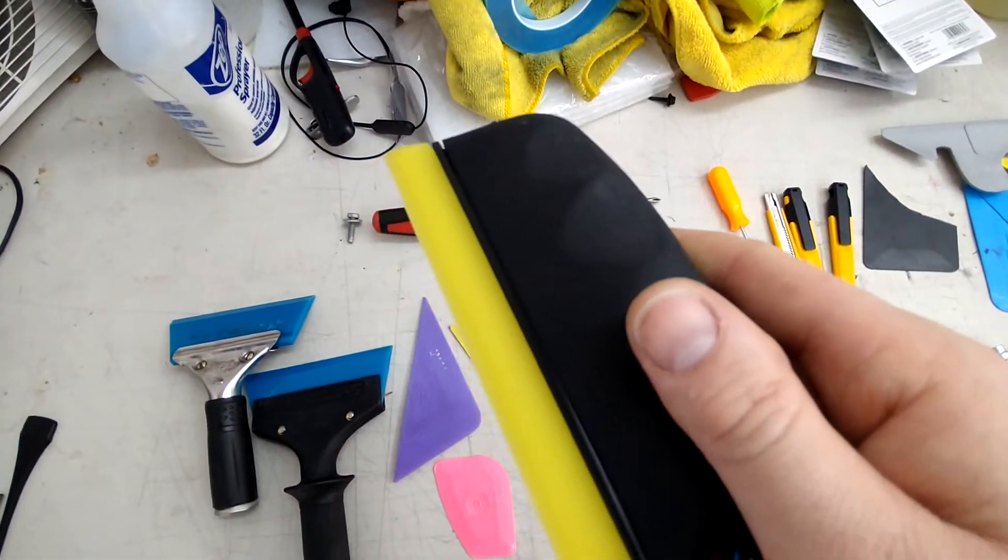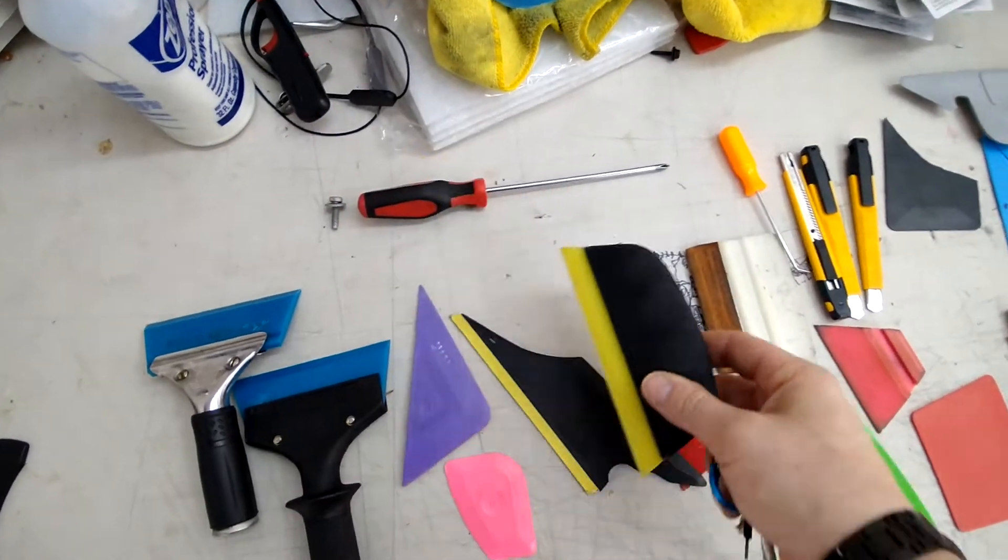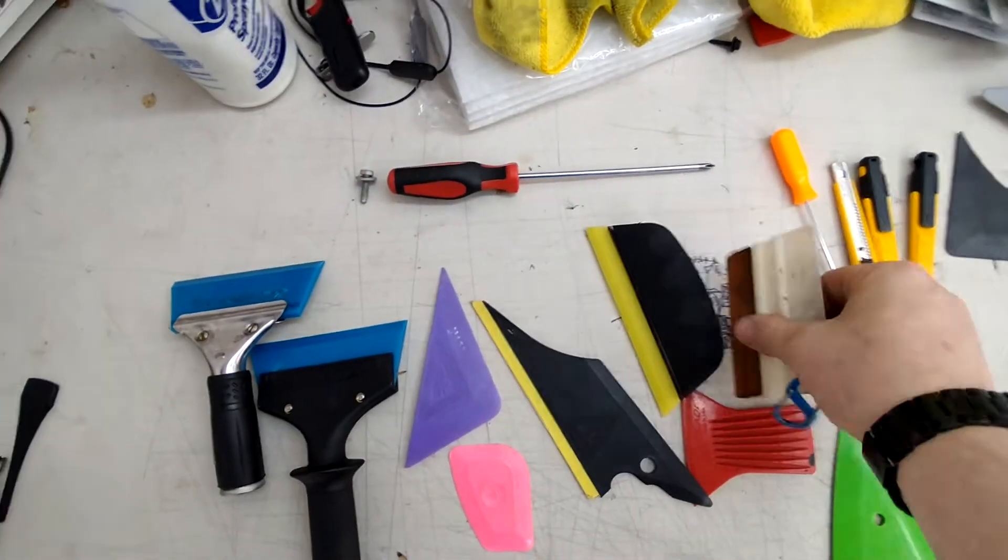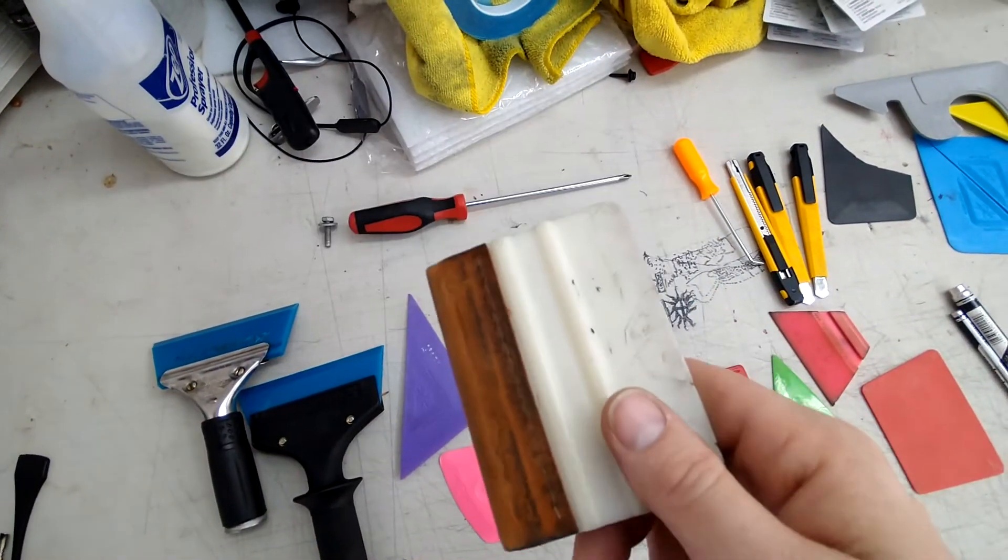This is my best squeegee that I use for cleaning all my windows before tint. I would not suggest anybody using a flat regular hard card.